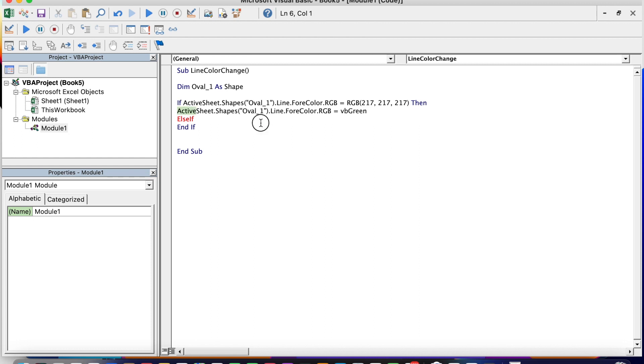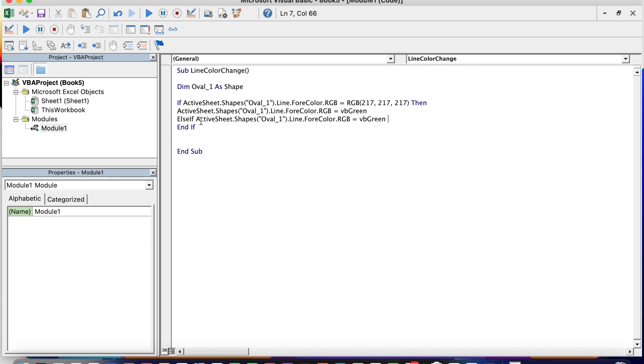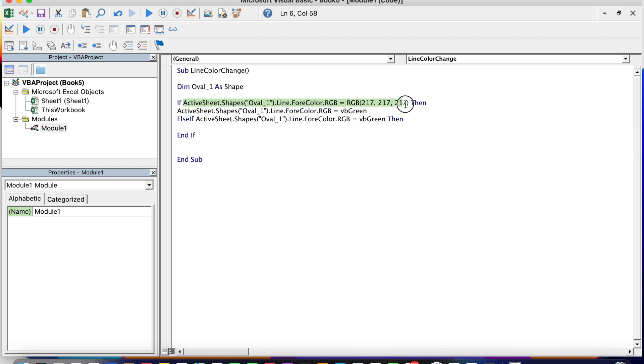The sentence of this, but before that we are going to use an Else If. That means else if the color of the shape is green, then turn it back to grey. So copy and paste.